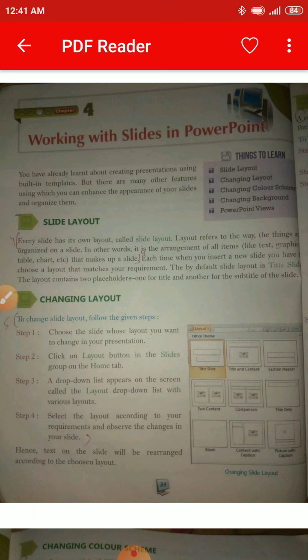For changing the layout, you have to follow some steps. There are four steps in total. Step 1: Choose the slide — look at the picture; choose the slide whose layout you want to change. Step 2: Click on the Layout button in the Slide group on the Home tab. Step 3: A drop-down list appears on the screen called the Layout drop-down list, with various layouts.